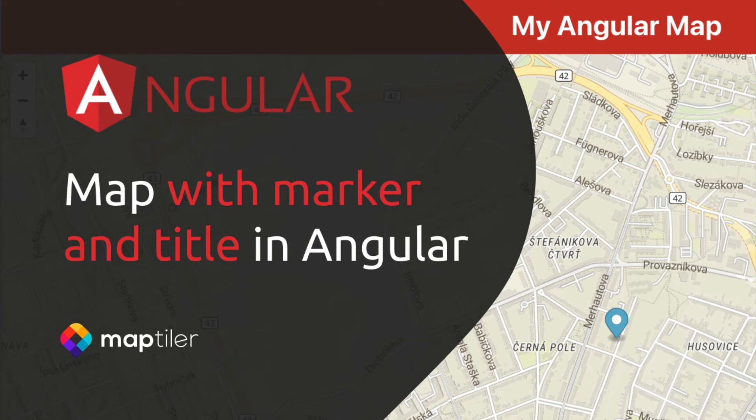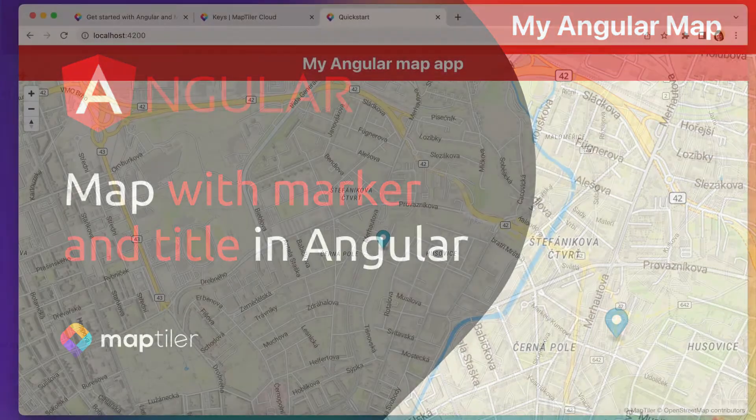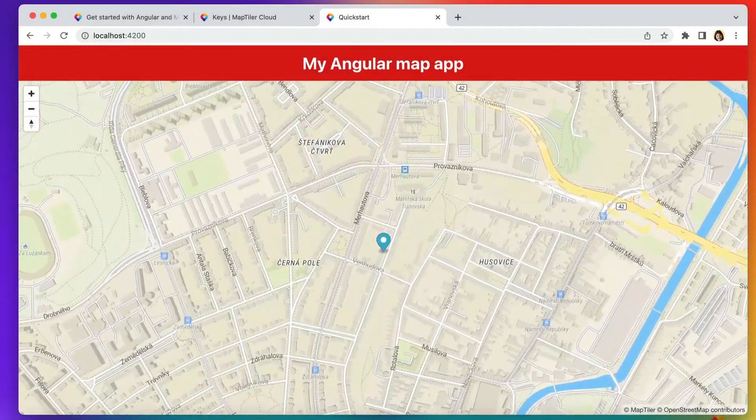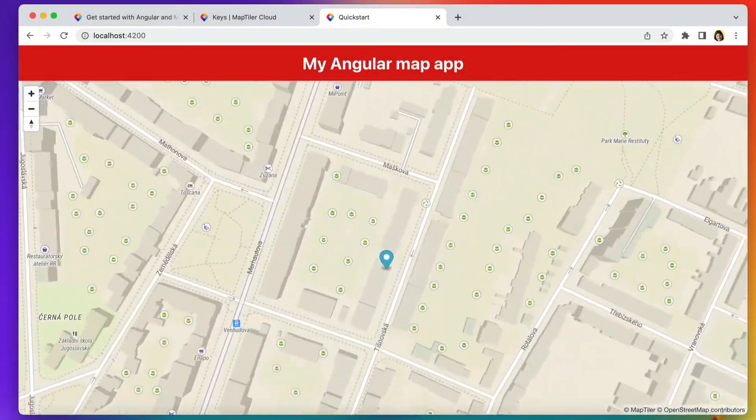Hello. I'm going to show you how to create a simple Angular map app with a title and a marker for my favourite cafe.